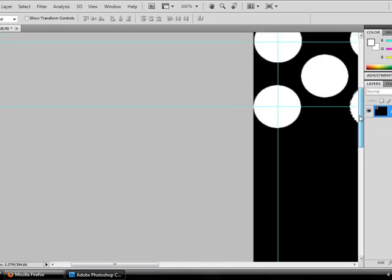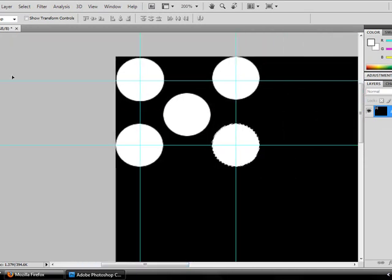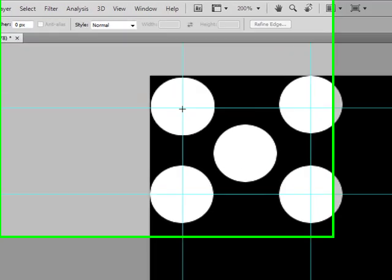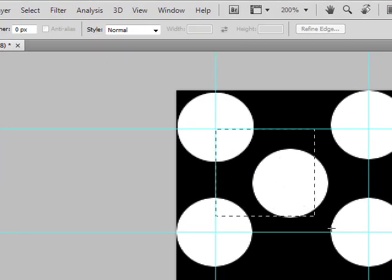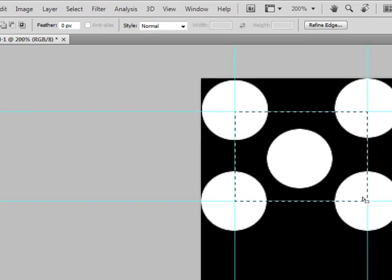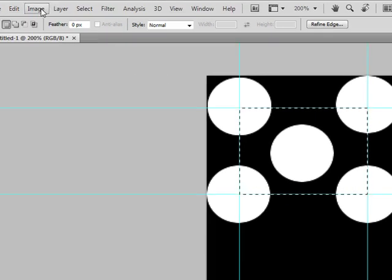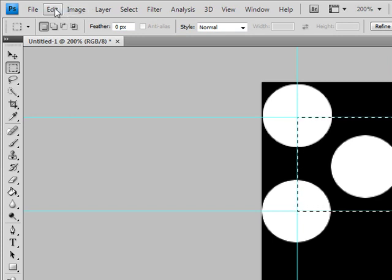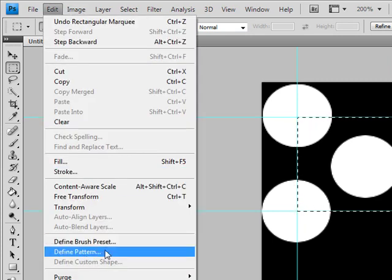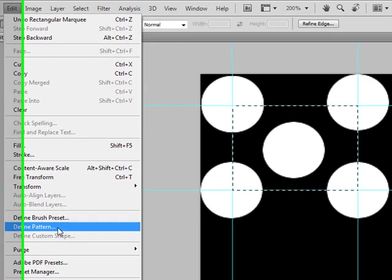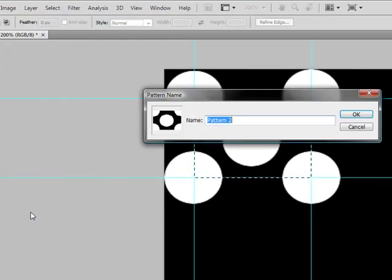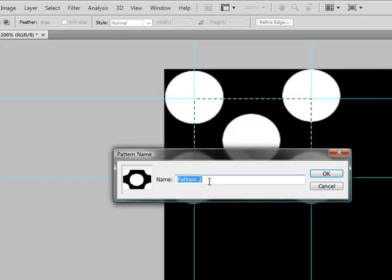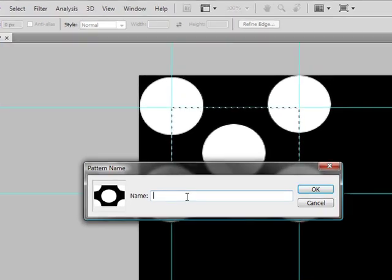I'm going to go to the Rectangular Marquee tool and click Square. I only want this part, the middle part right here. And here's what you need to pay attention to. You go to Edit and go to Define Pattern. You can name it whatever you want. Let's name it Vid Pattern because this is a vid.